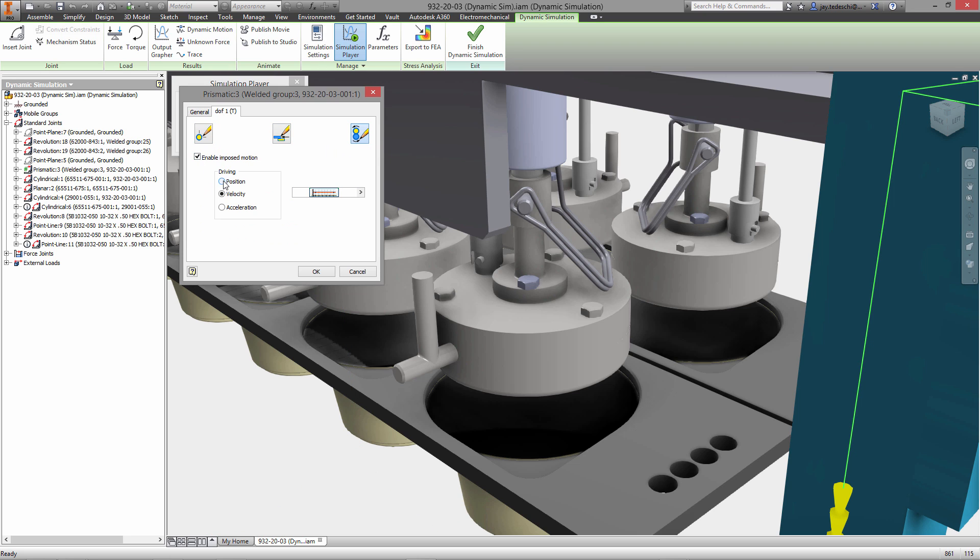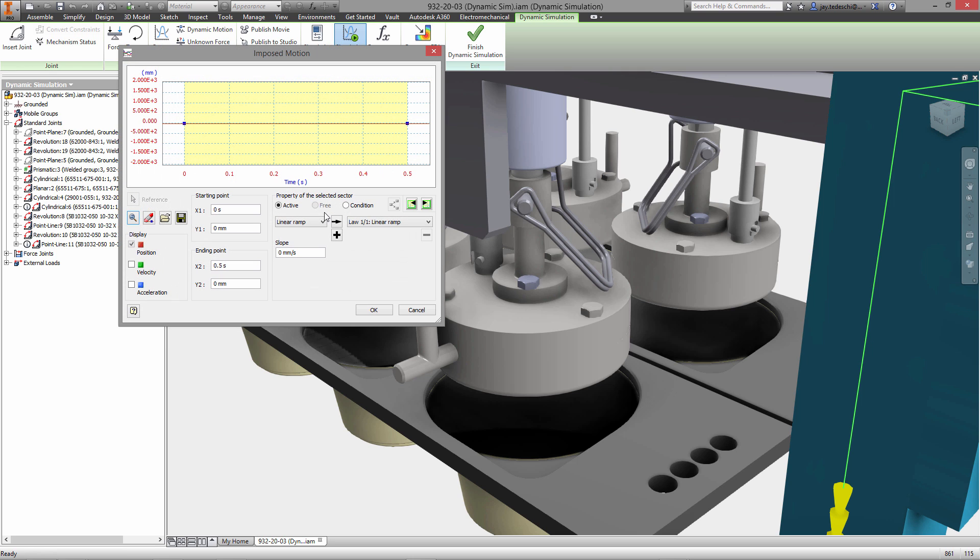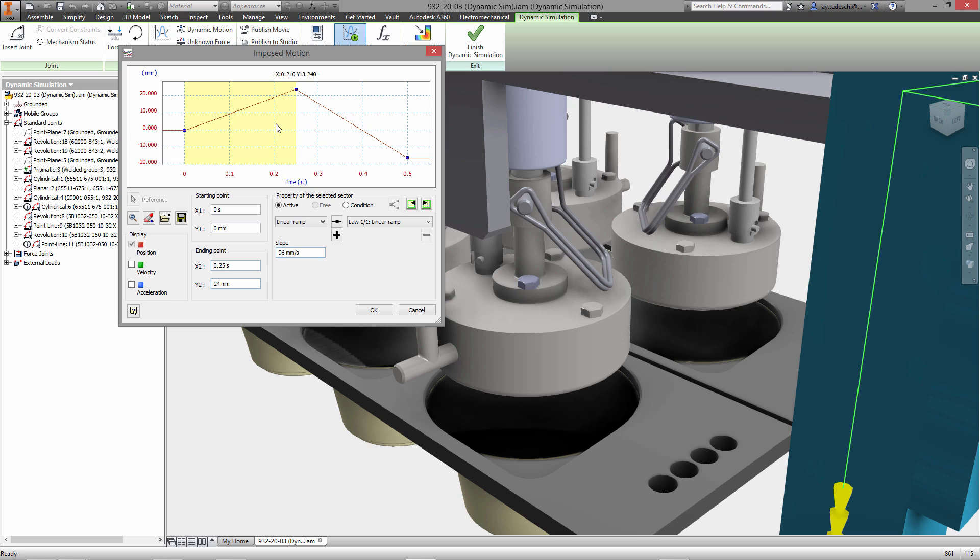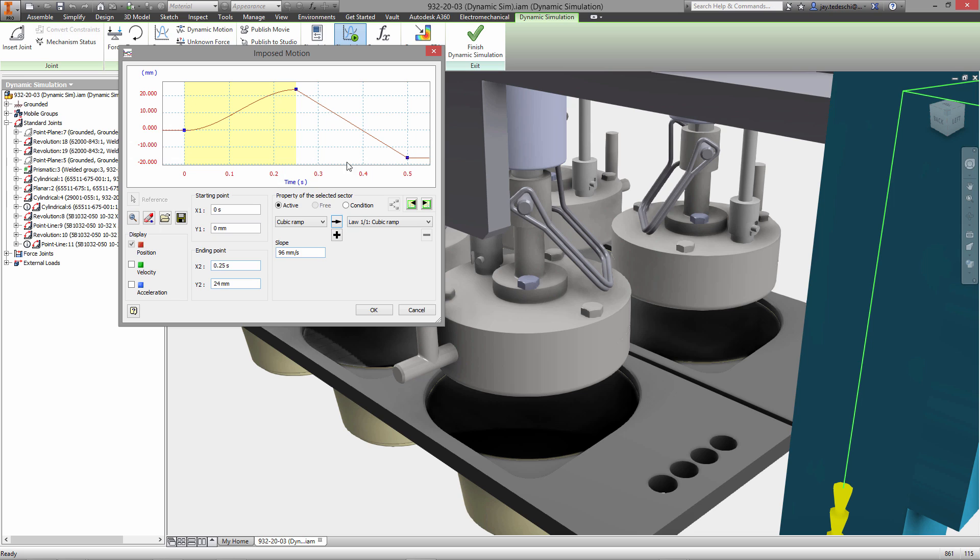The next step is to use the input grapher to set the imposed motion for these joints, for this joint in particular. So over the course of a half a second we are going to see 24 millimeters of travel from 0 to 24. We'll specify the nature of that travel.